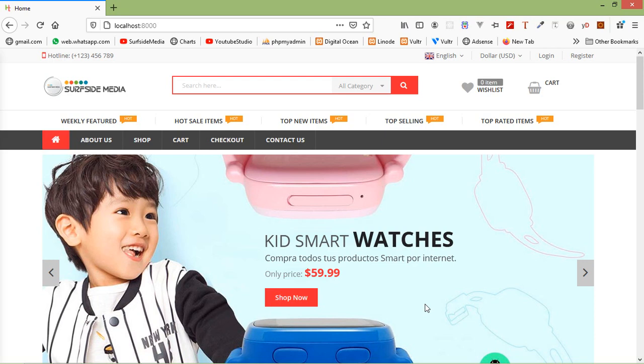Hi everyone, welcome back to the Laravel 8 ecommerce tutorial. In this video, we are going to learn about how to create the admin category page. So let's see how we can create the category page for the admin.